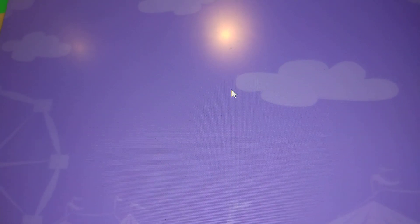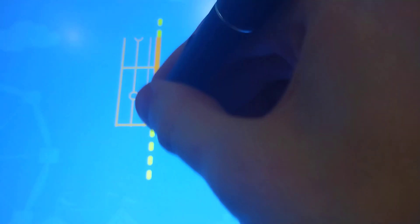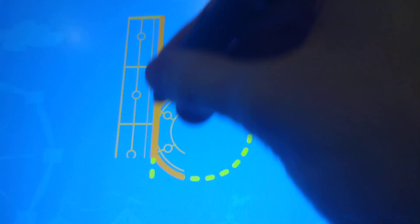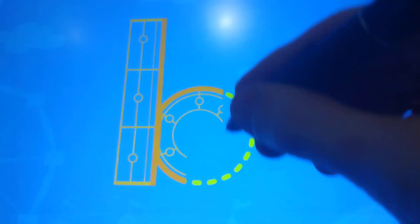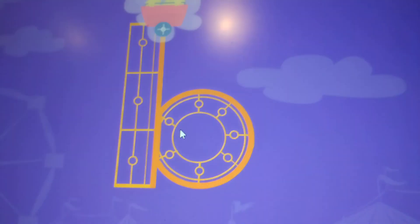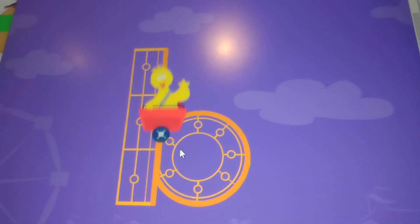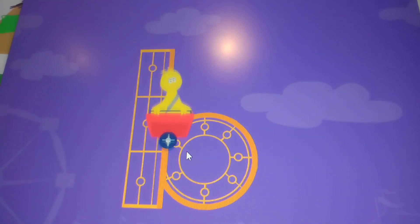Trace the lowercase letter B. B, great job.